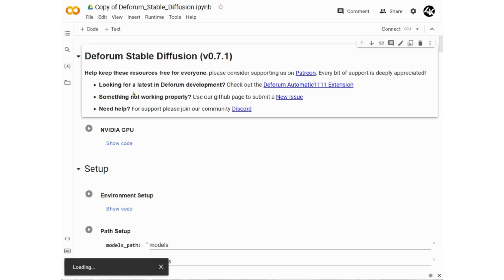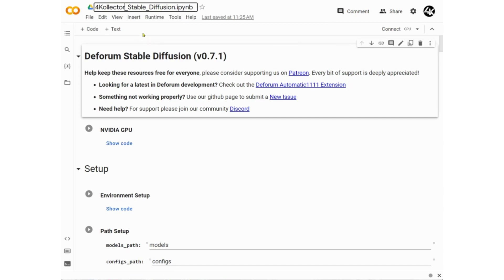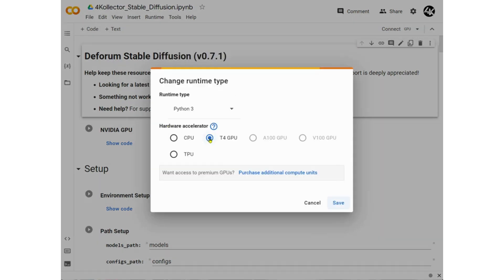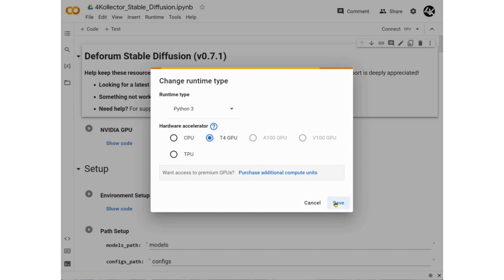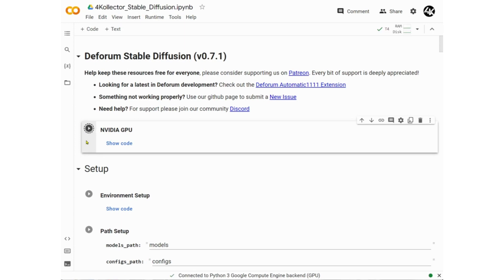It will say Copy of Deforum, and if you wish you can rename it, but this is totally optional. Next, we will click on Runtime and then click on Change Runtime Type to make sure T4 GPU is selected, and then click Save. Now we will click on the Launch icon next to NVIDIA GPU to launch this code, which will activate the cloud-based GPU for our session.